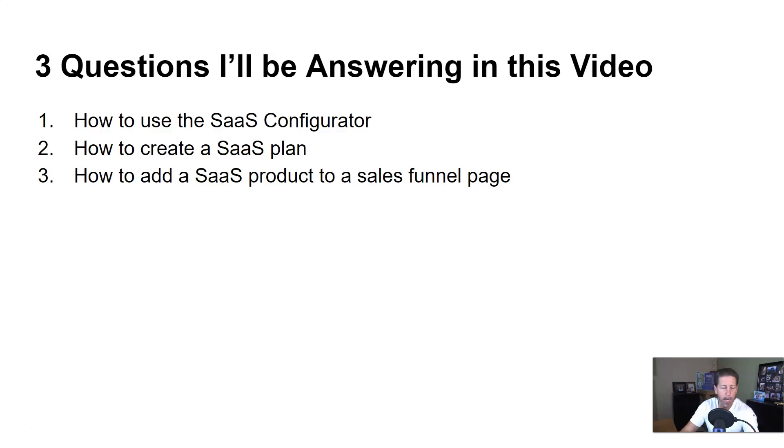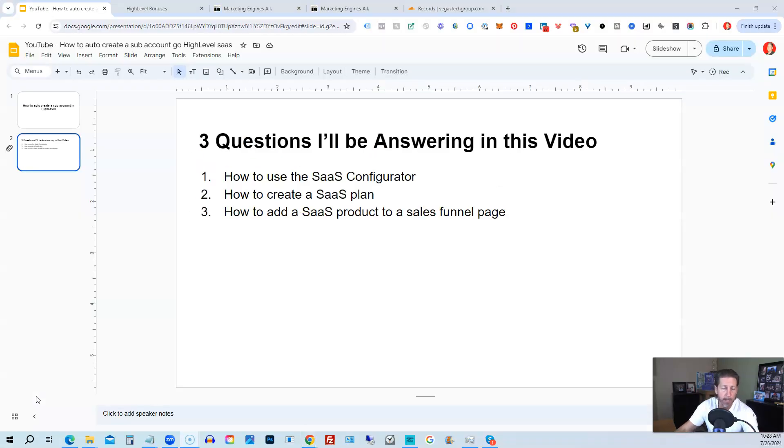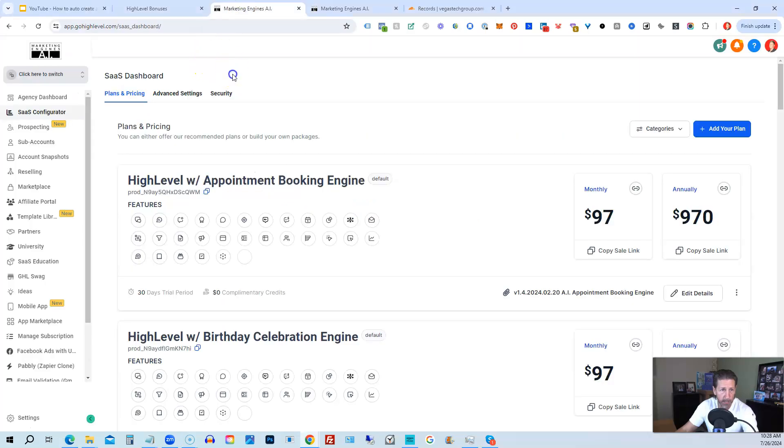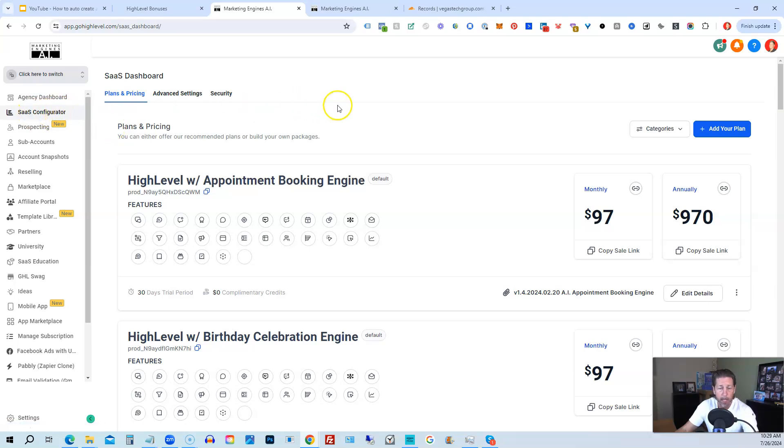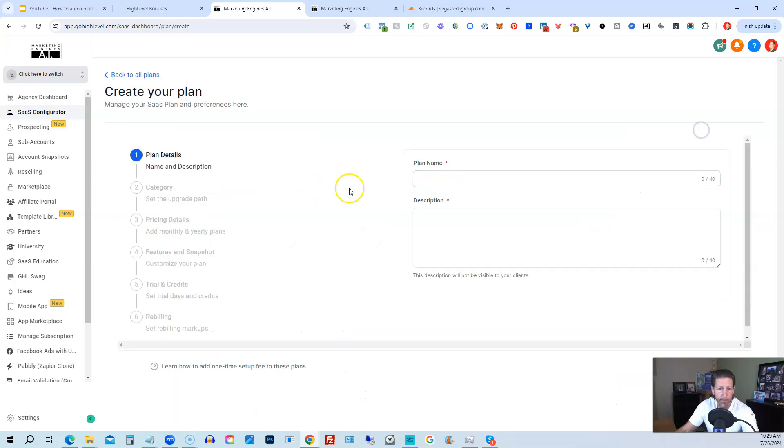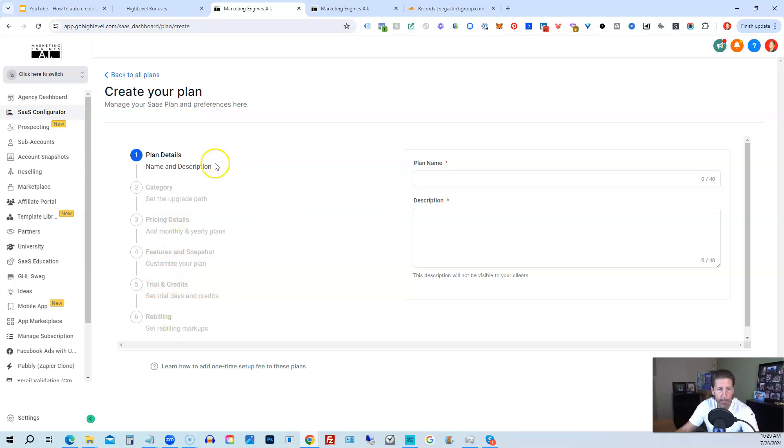So I'm going to hop out of here and then to my agency level of the HighLevel account. As you can see here, we're on SaaS configurator. And what you can do by clicking add your plan, and then you give it a plan name and a description, and we can create a plan this way.